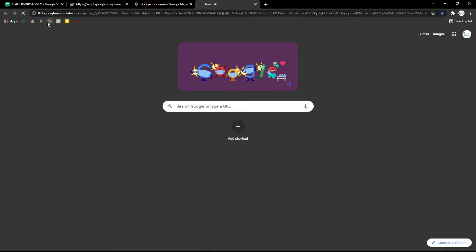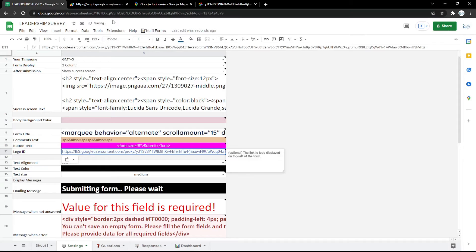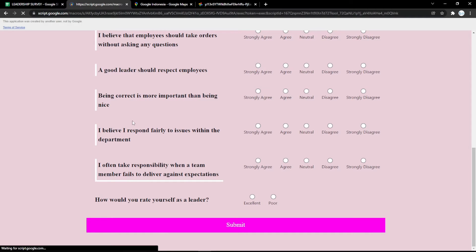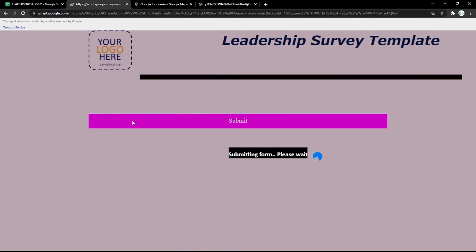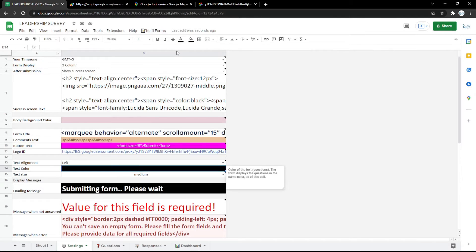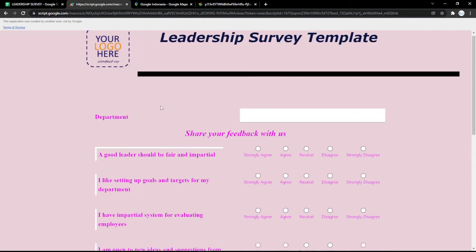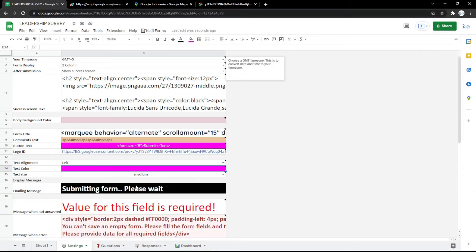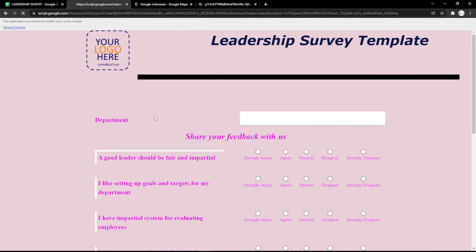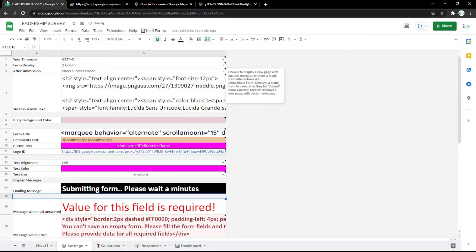Next, to change the logo, copy the image link and paste it into the Logo ID field. Refresh the form and it will update instantly. You can also change the text color — just pick the color you want. In the loading message field, you can add or change the text to whatever you want, such as 'Hold a minute' or any custom message.